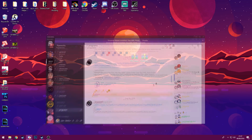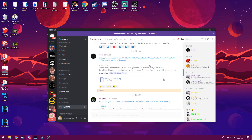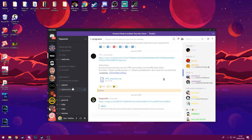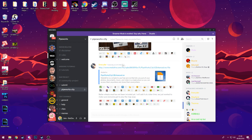First things first, go onto the Pipeworks Discord link — that will be in the description. You can use the web version if you prefer. You want to go down to the resources section, to programs, and download the Pipebook Packer.zip. Just click on the download button. Then you also want to go down to the Pipeworks City Vita Enhanced media file, click the download button and get that.